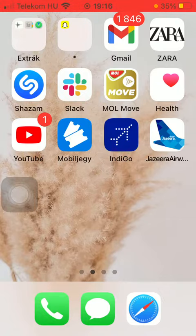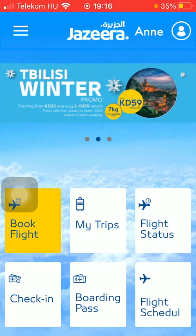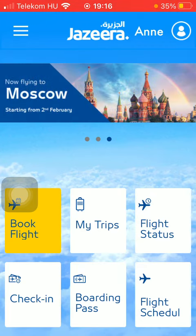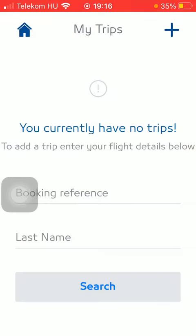Now let's jump into it. First of all, open the application on your phone. Go to your home page and click on the second button in the middle of the screen which is MyTrips.